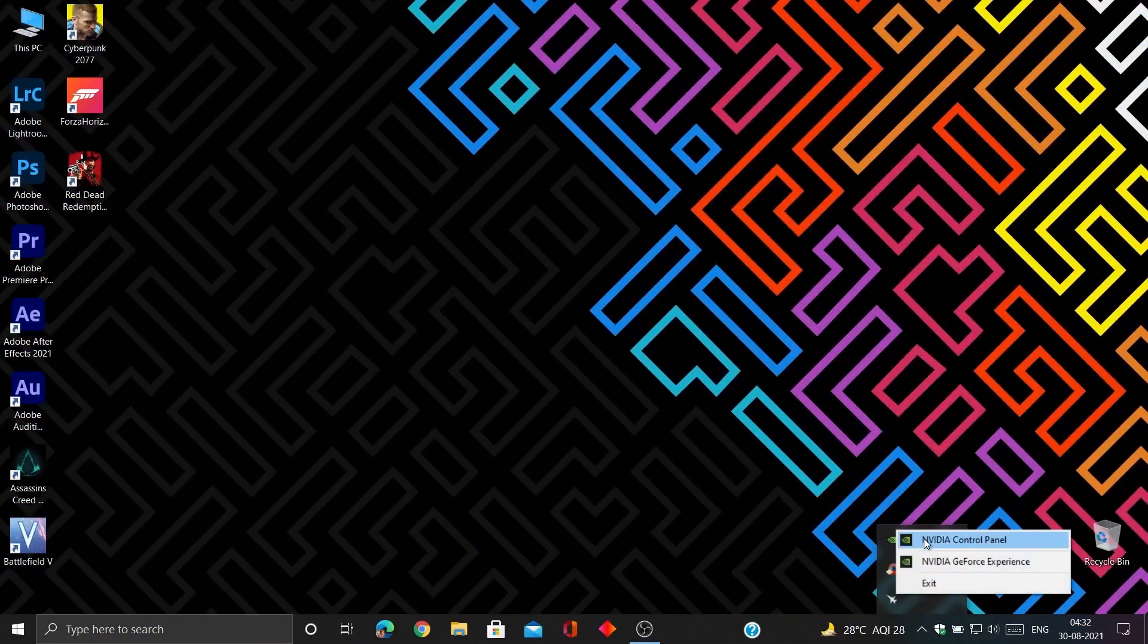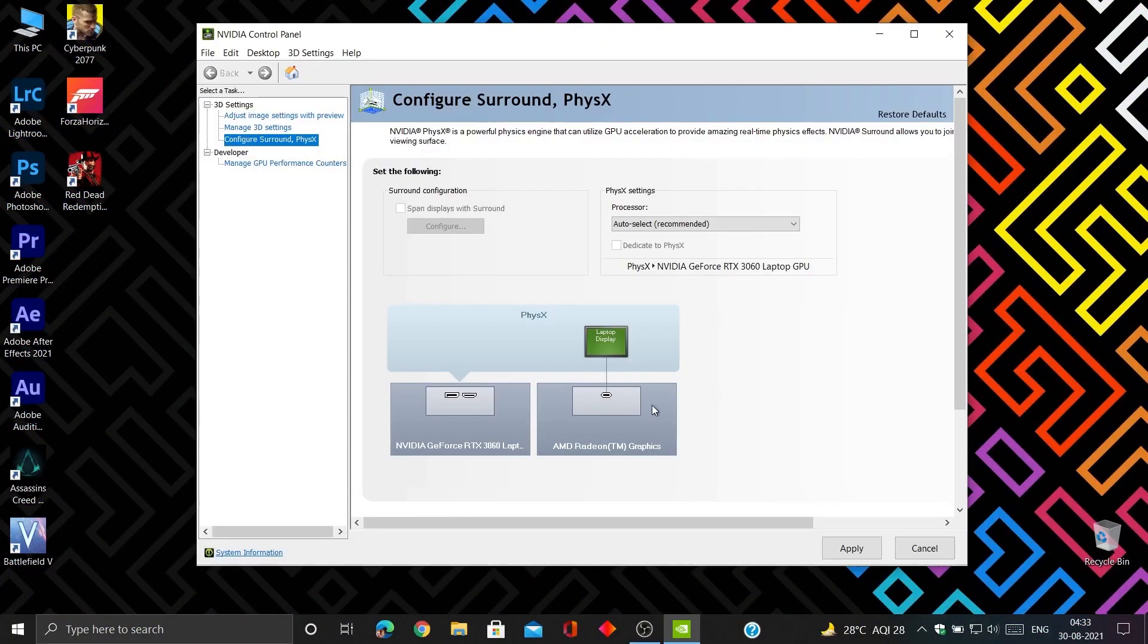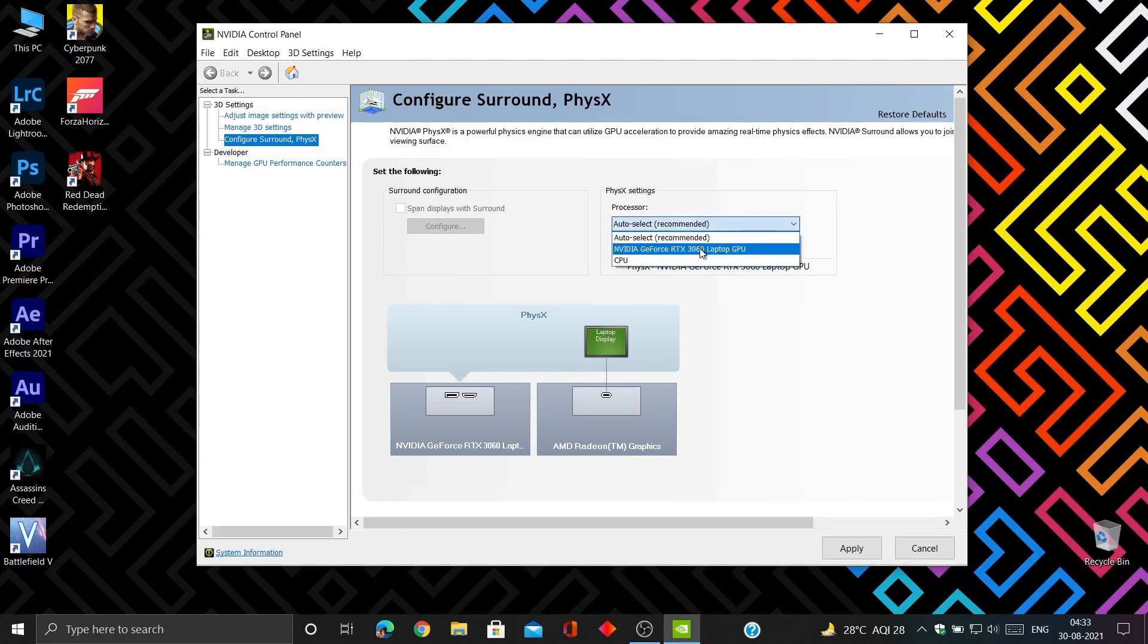Now again open NVIDIA control panel, go to PHYSX and select GeForce GPU. Also tick dedicated to PHYSX.